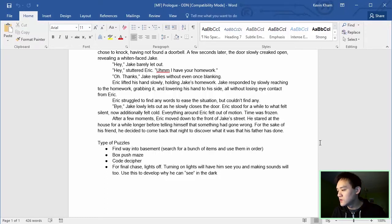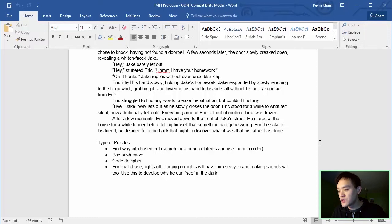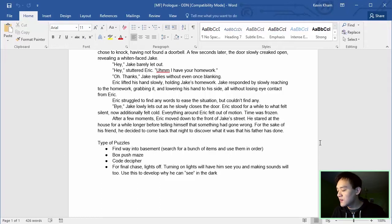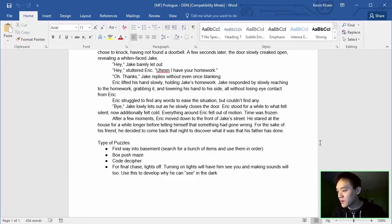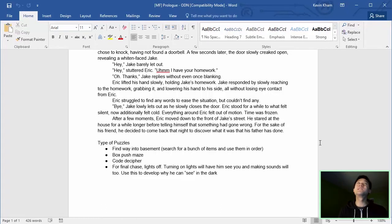Eric struggled to find any words to ease the situation, but couldn't find any. Bye. Jake slowly lets out as he slowly closes the door. Eric stood for a moment to what felt silent now additionally felt cold. Everything around Eric fell out of motion. Time was frozen. After a few moments, Eric moved down to the front of Jake's street. He stared at the house for a while longer before telling himself that something had gone wrong. For the sake of his friend, he decided to come back that night to discover what it was that his father has done. Dun-dun-dun-dun!